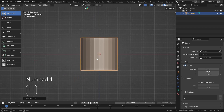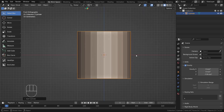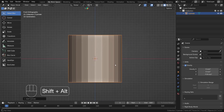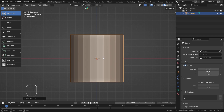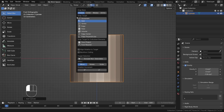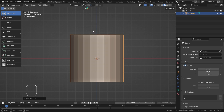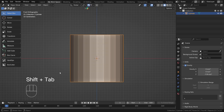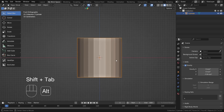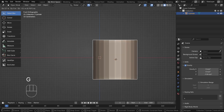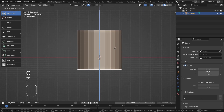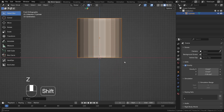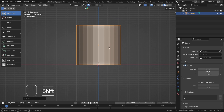Now I'll snap it to the grid on the X axis. For that, I'll set the snap target to 'Grid' and turn on snapping by pressing Shift+Tab. Then I'll press GG to snap it into place, and then turn off snapping.